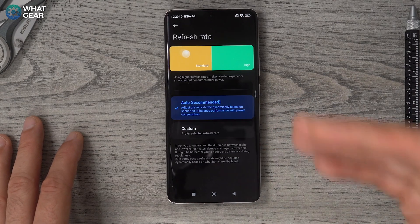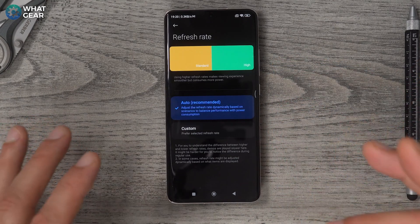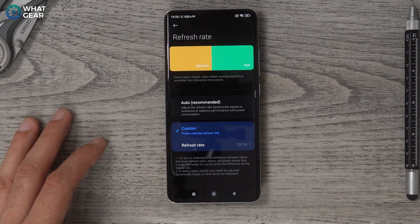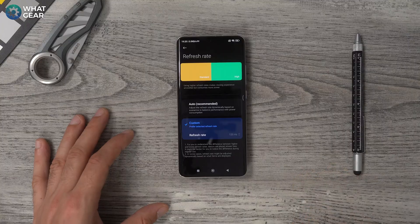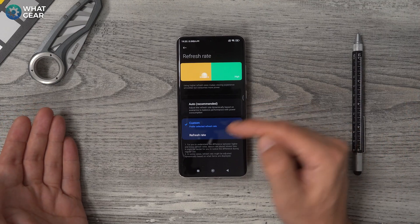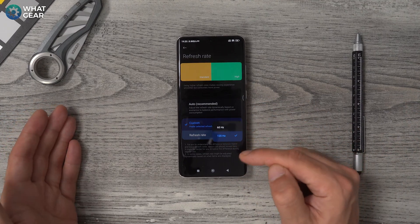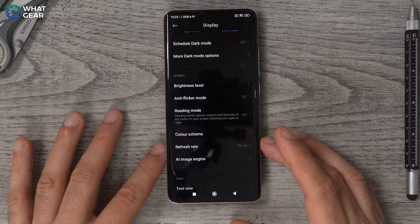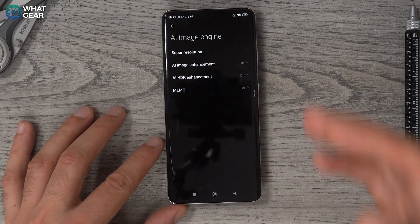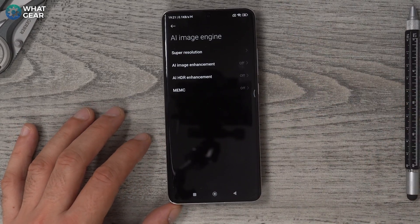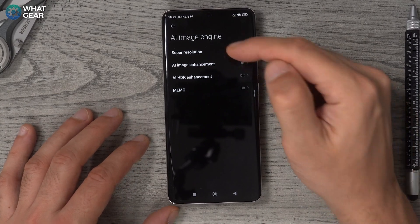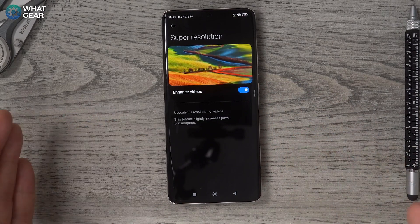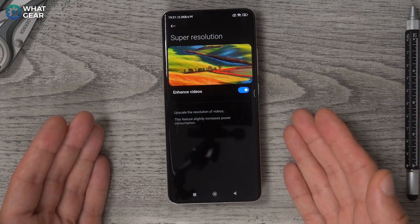What I want to show you is this. As standard it's on Auto, so it will choose when to max out at 120 Hz. I personally think if your phone is capable of it, why not make the most of it? Set it to 120 Hz so you get the maximum refresh rate on the screen and scale it back later if you need to. And this next one is the interesting one: AI Image Engine. All of this is switched off by default, and I do recommend you switch it all on. Super Resolution is going to scale up any low-quality footage to 1080p or as close to 1080p as possible — definitely switch this on.